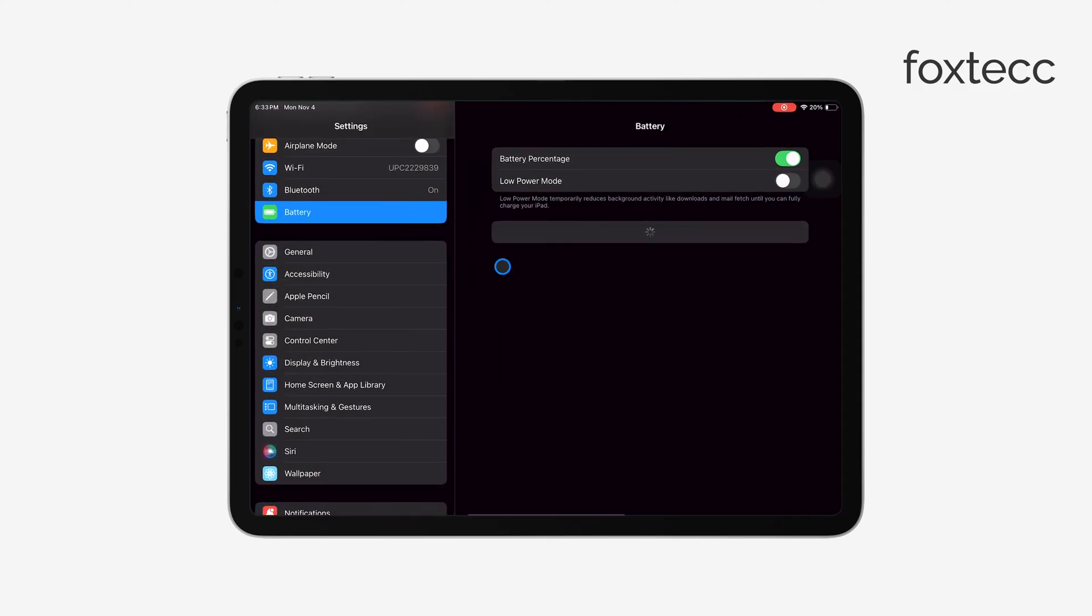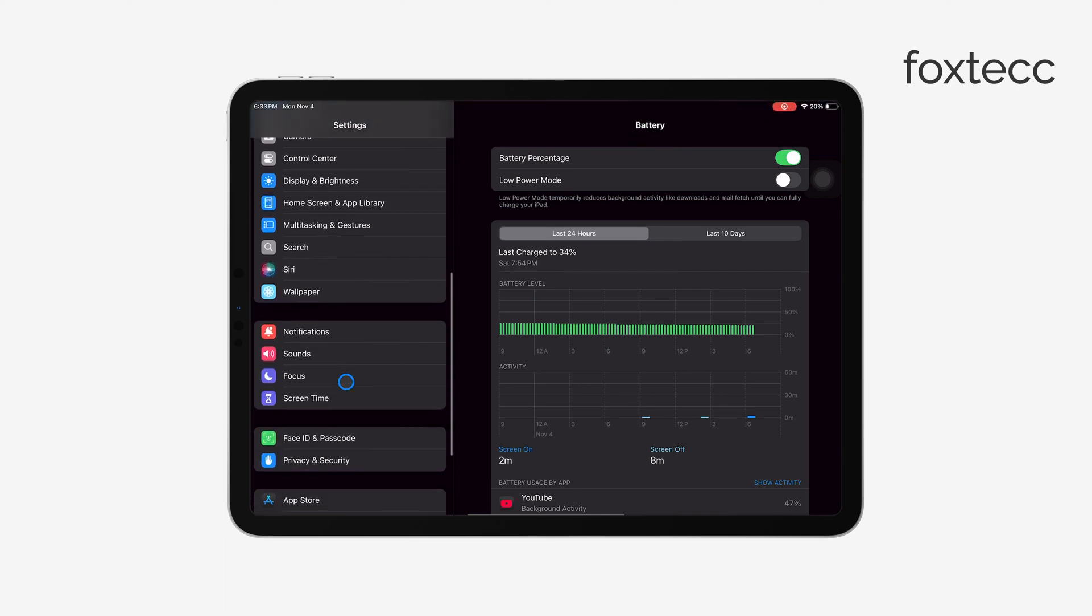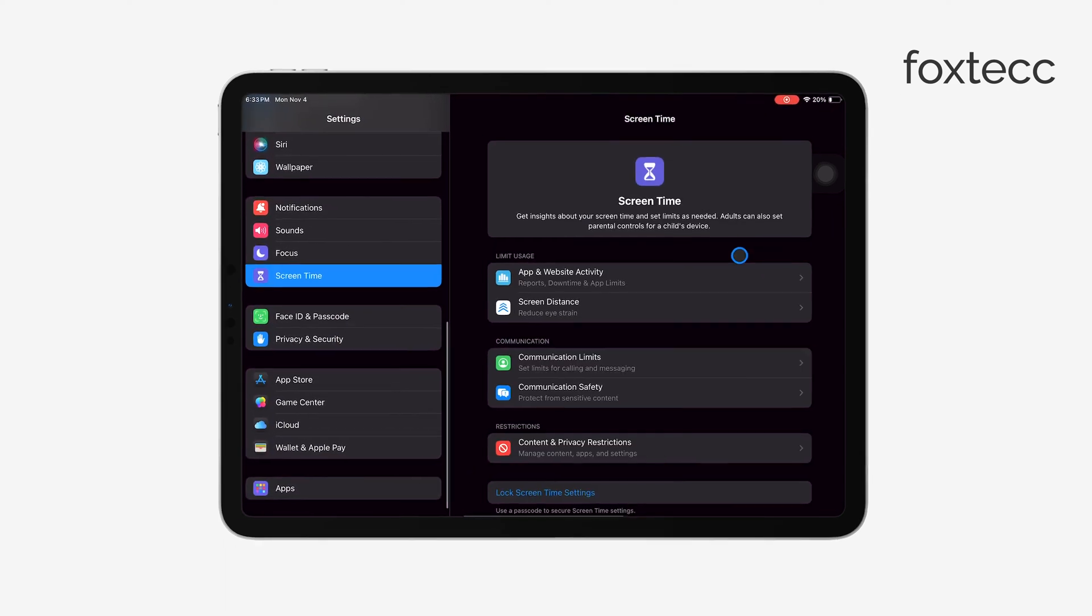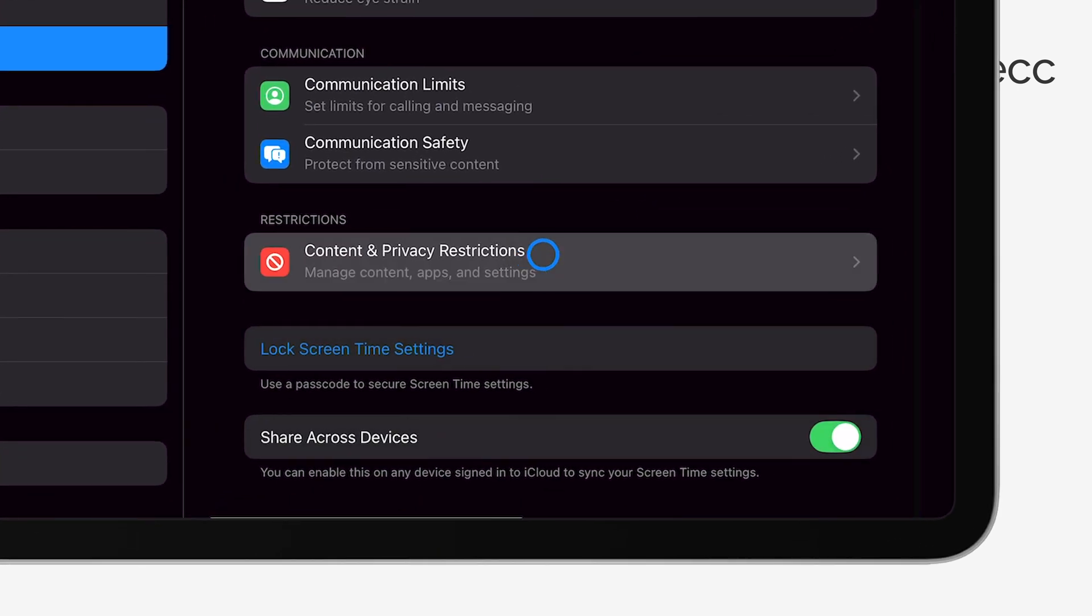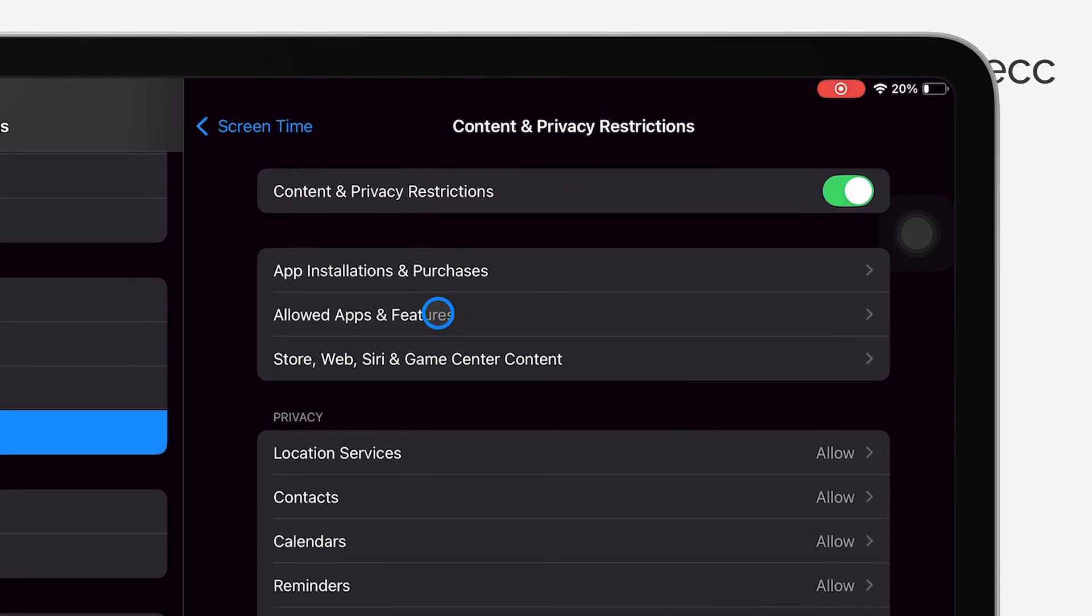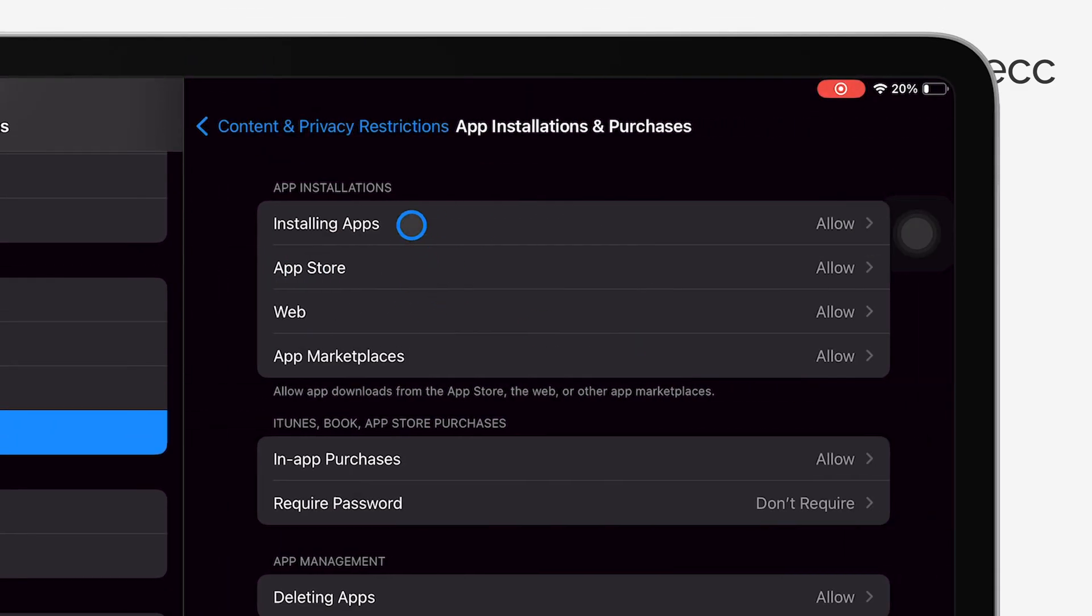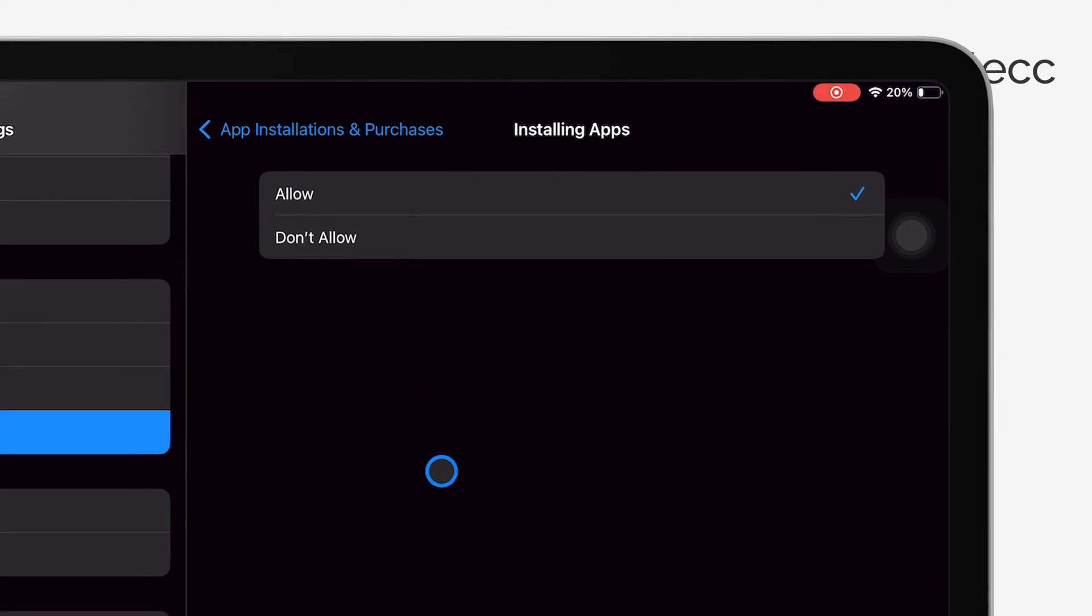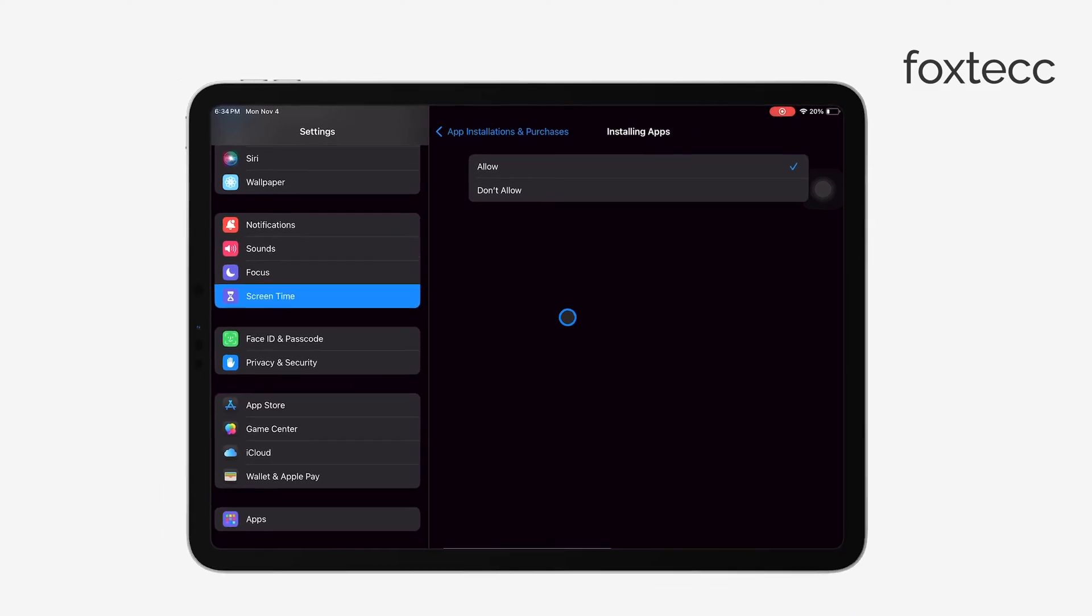Under Screen Time, go to Content and Privacy Restrictions. Here, look for an option that says App Store Purchases, or something similar, and make sure Installing Apps is set to Allow. If this is set to anything else, it will block the App Store from appearing entirely, and switching it back to Allow should fix the issue.